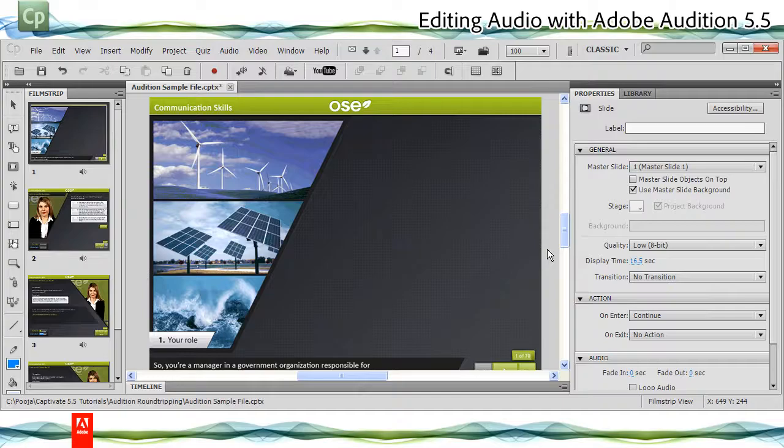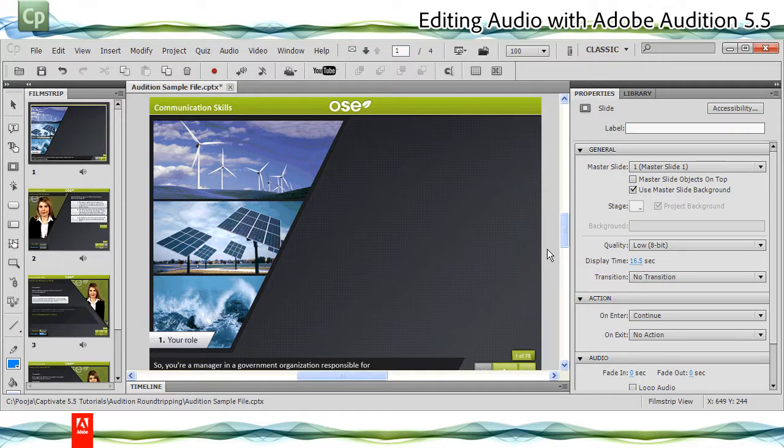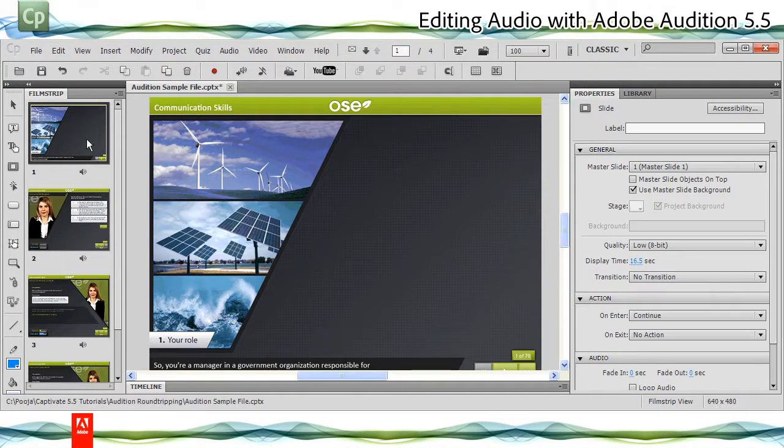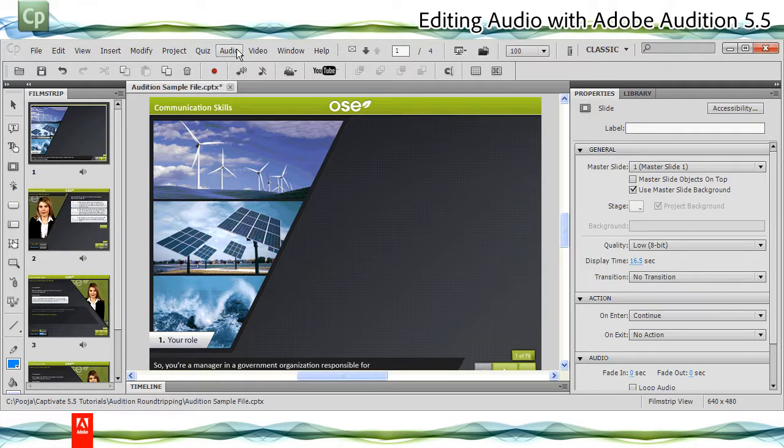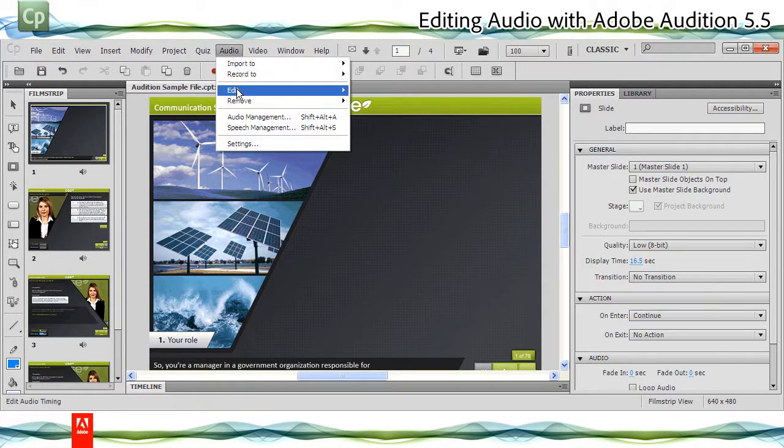Let's see a demonstration on editing audio with Adobe Audition 5.5. To edit audio for a single slide, select the slide and click Audio, Edit, Slide.